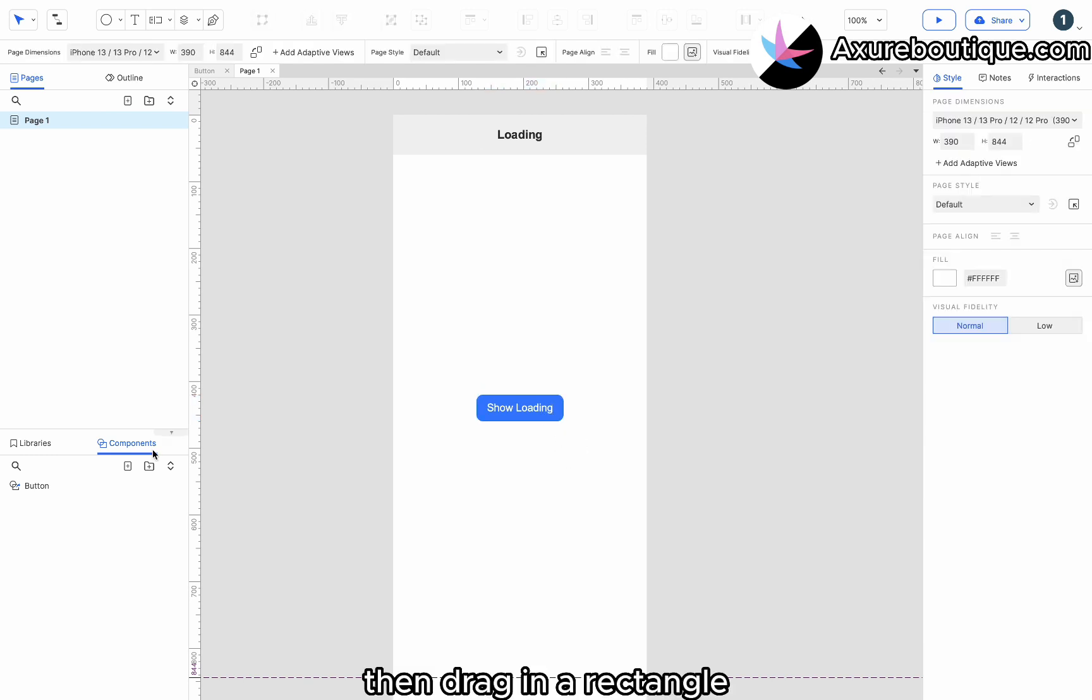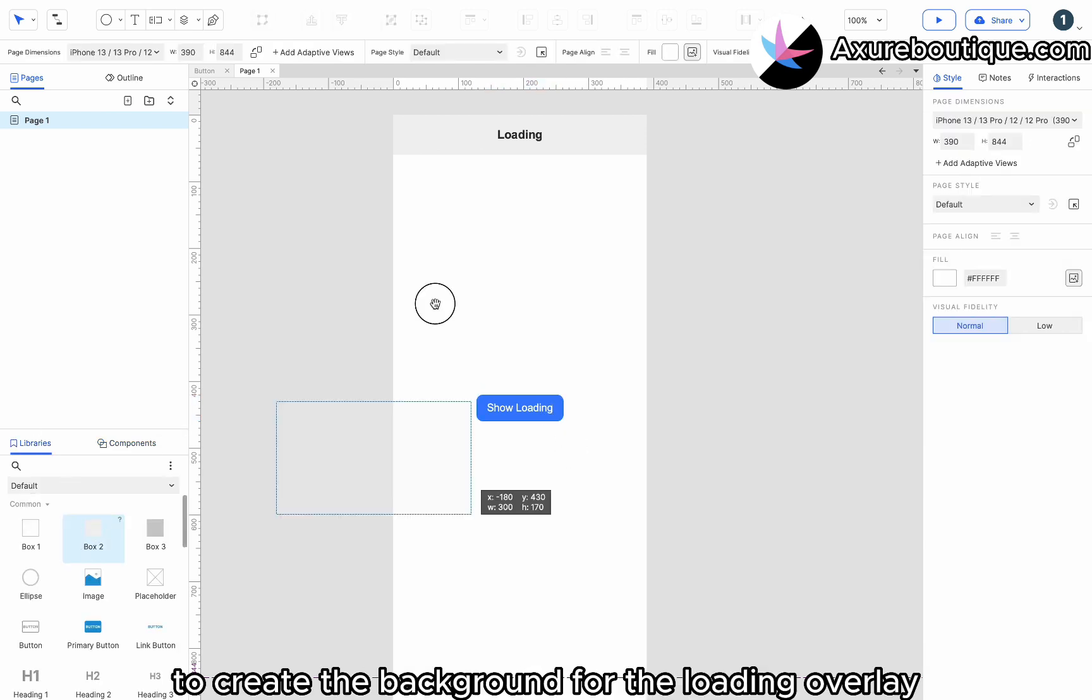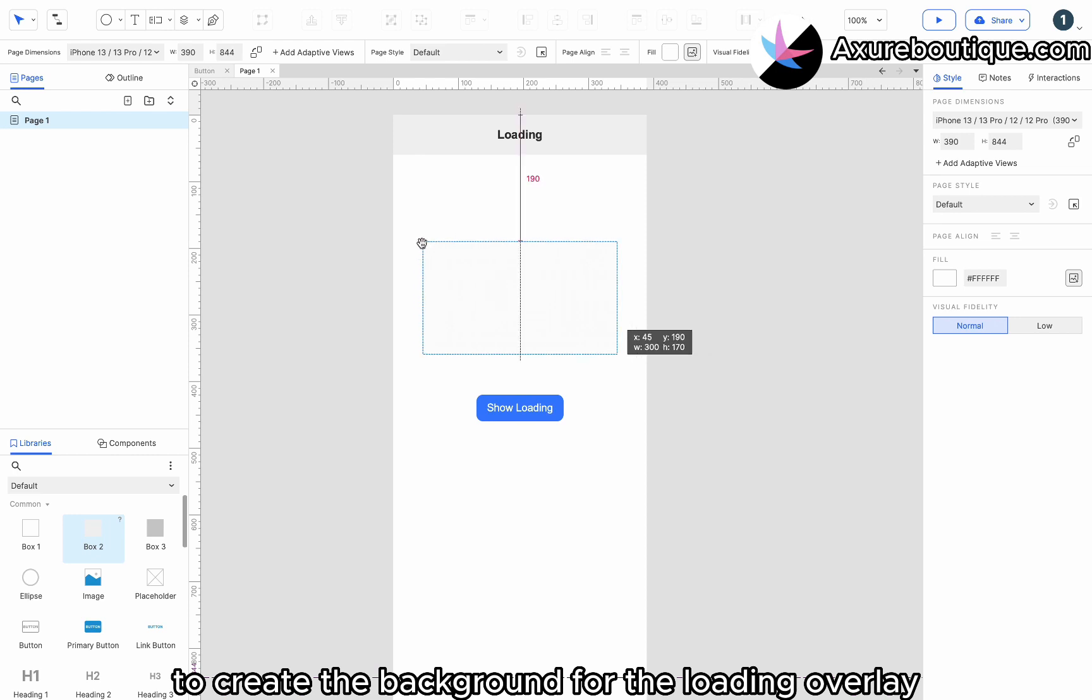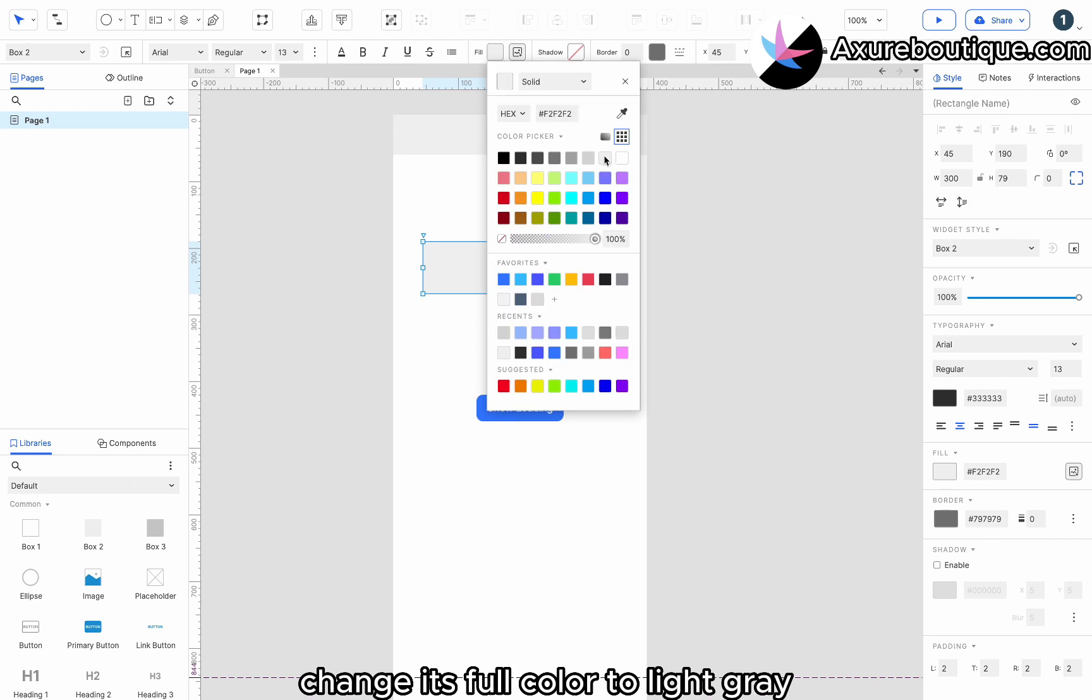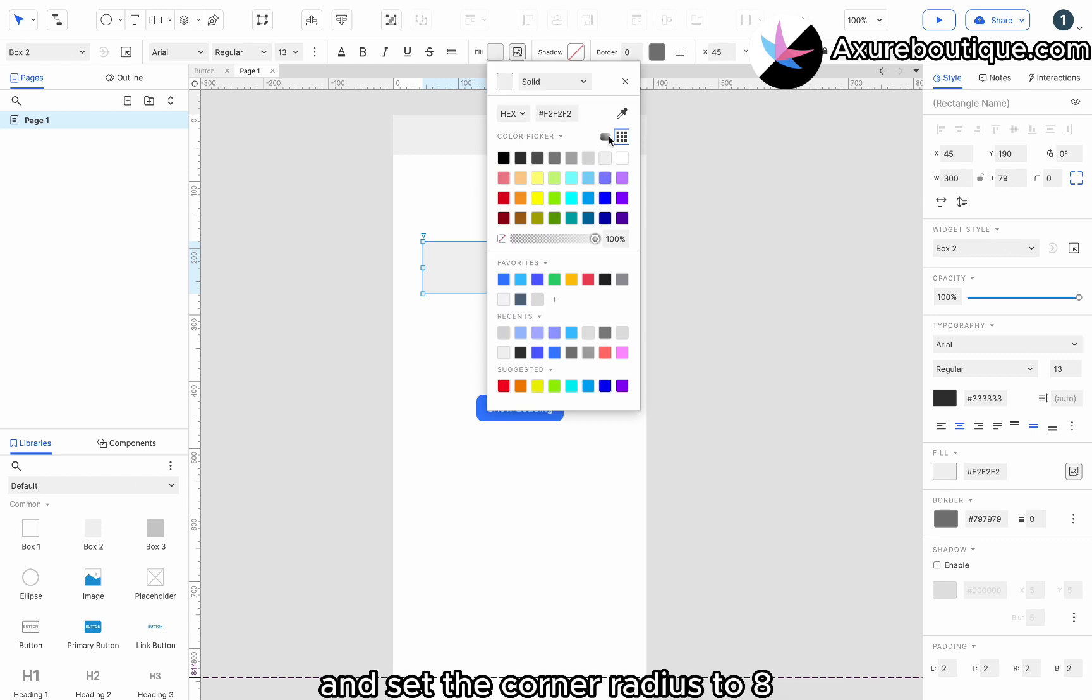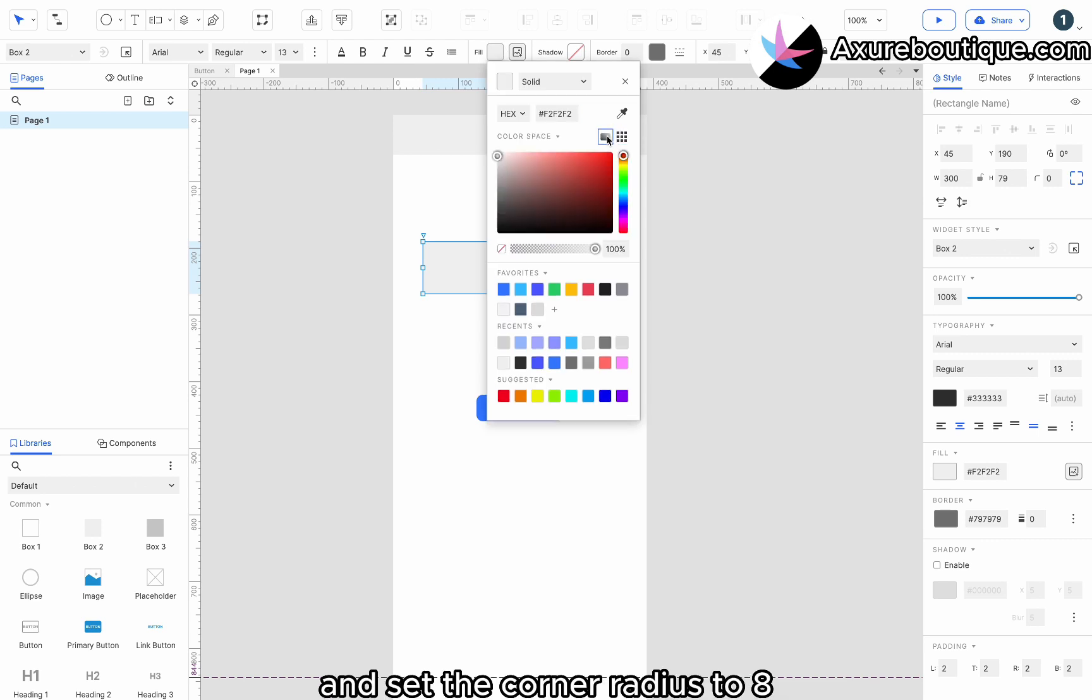Then, drag in a rectangle to create the background for the loading overlay. Change its fill color to light gray and set the corner radius to 8.